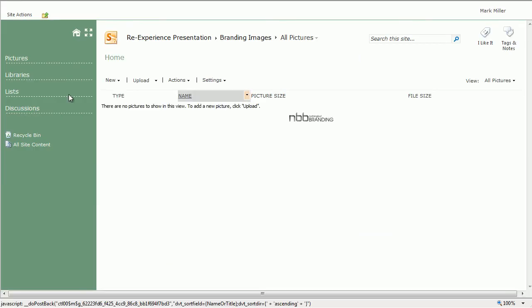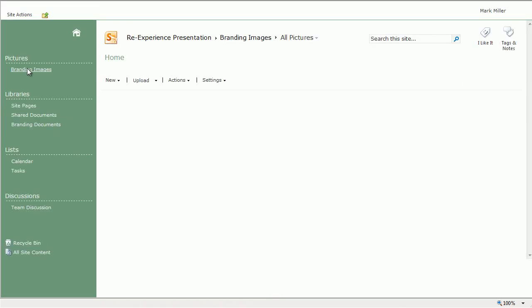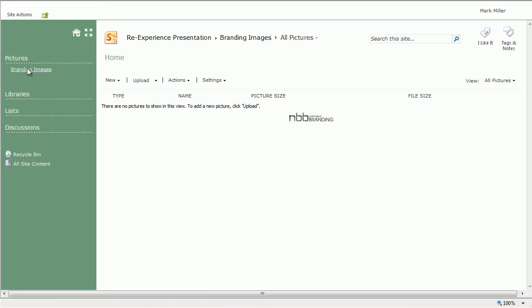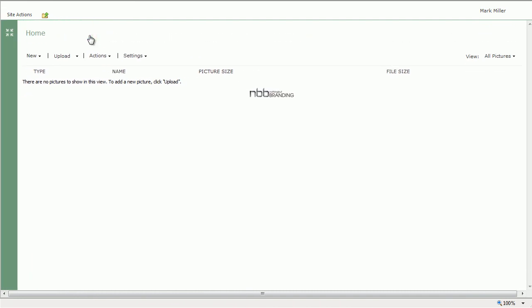Here, so we see we have pictures and branding images there on the Quick Launch bar. When we get to the area, we can collapse it to gain more screen real estate.